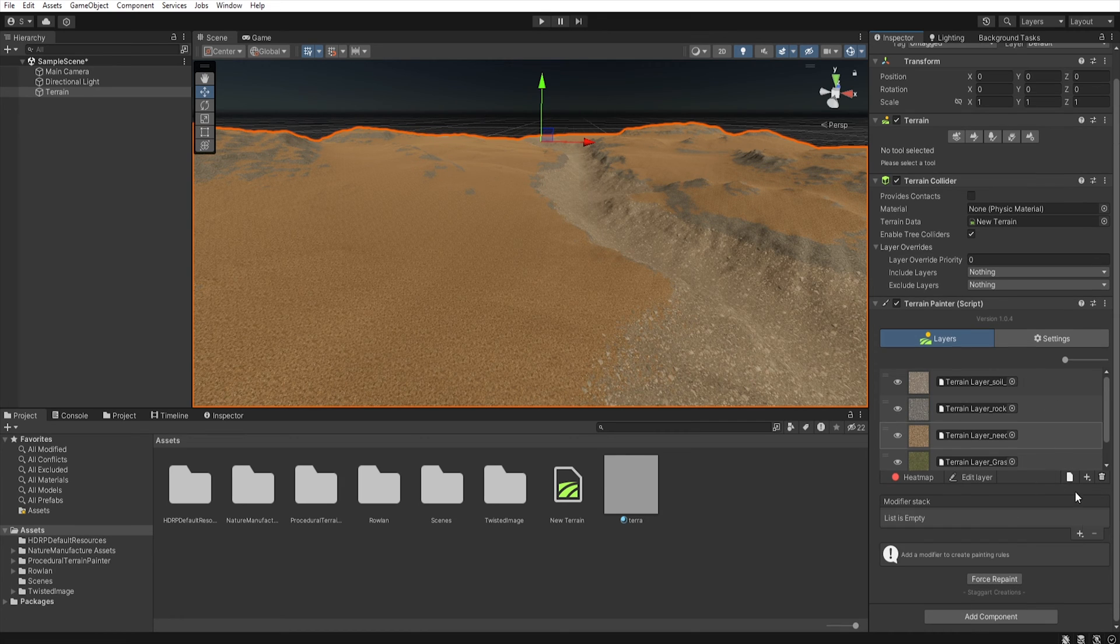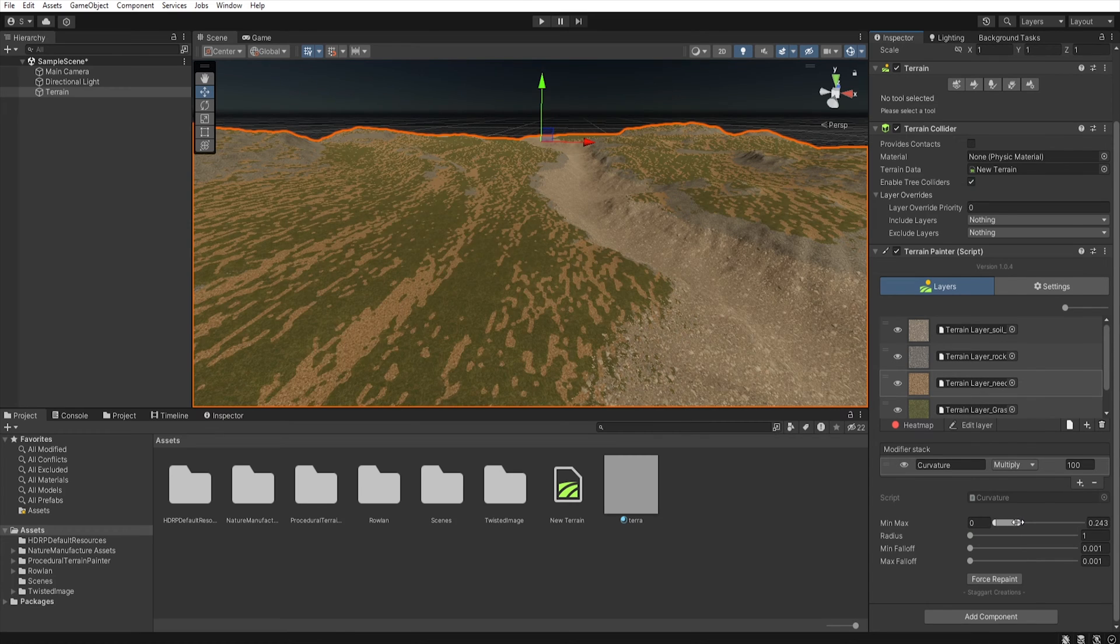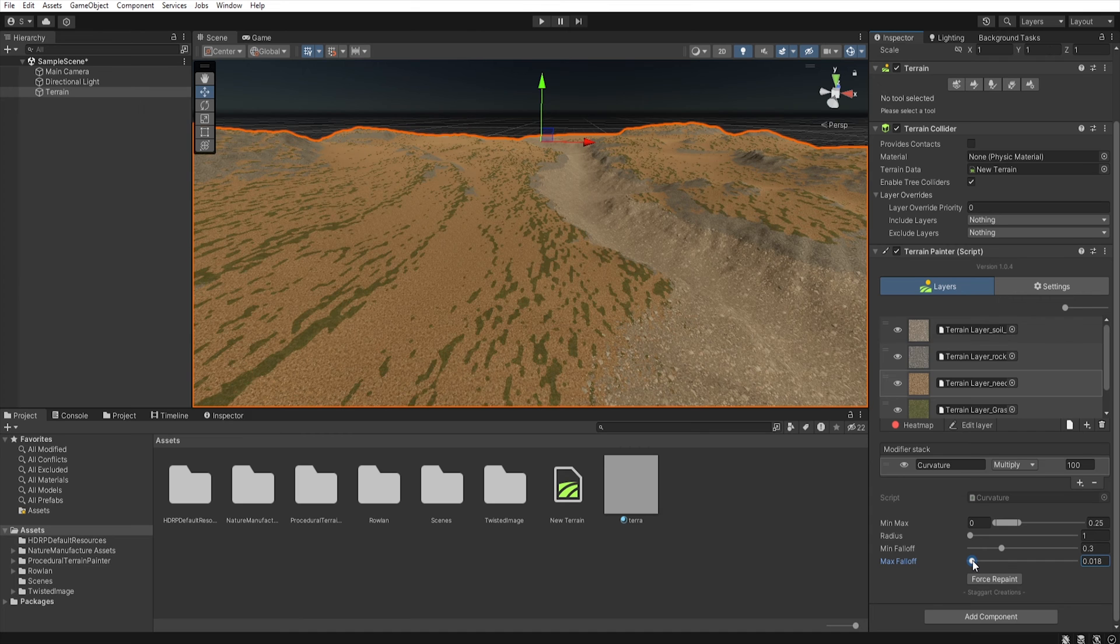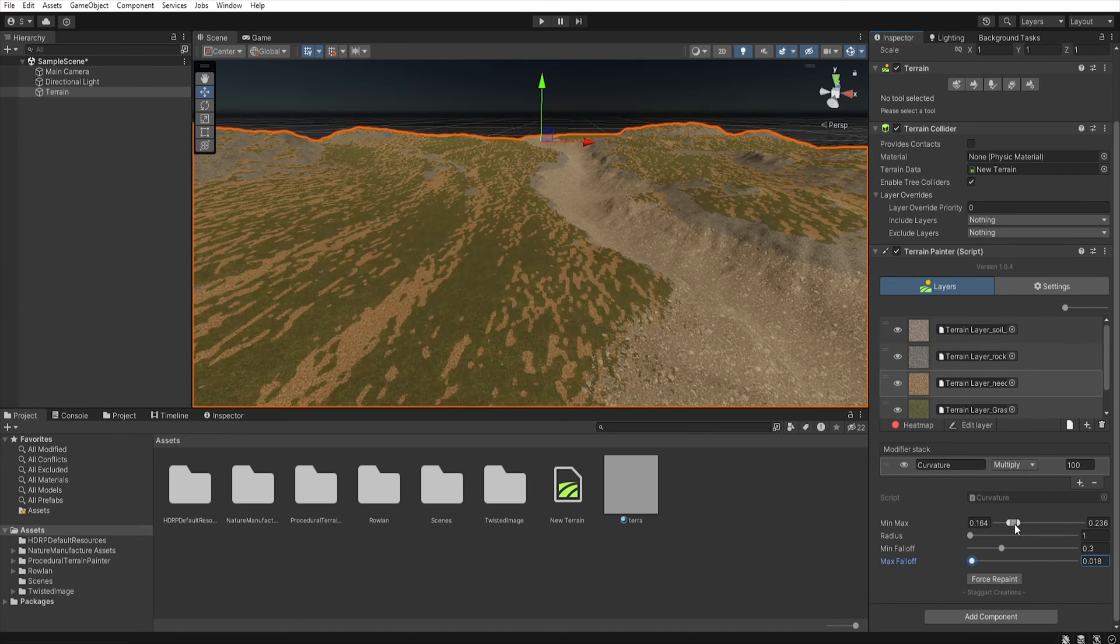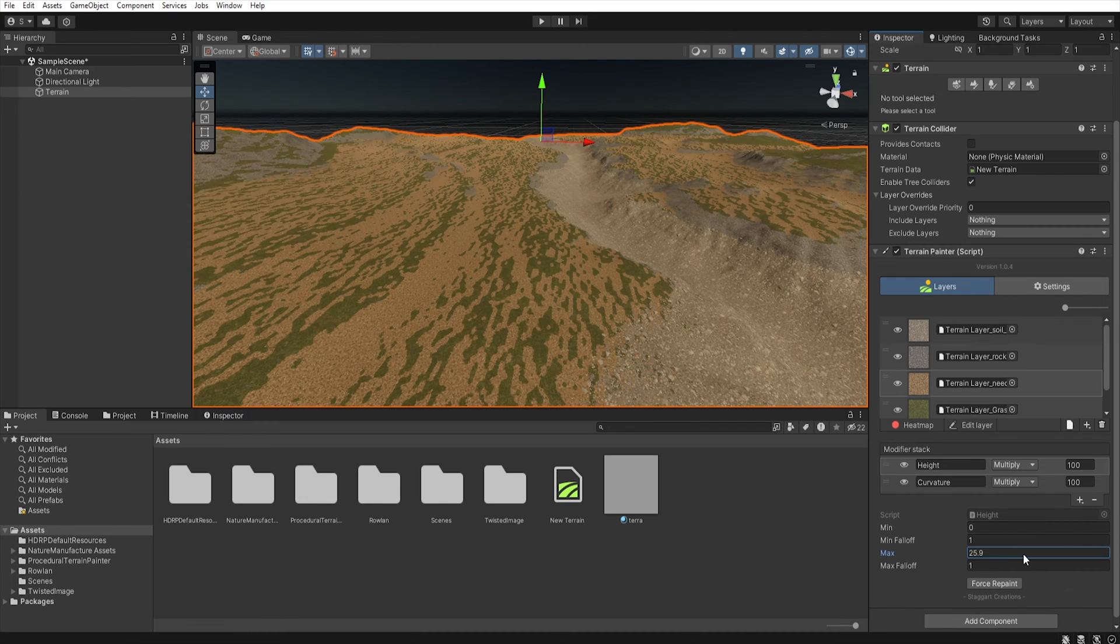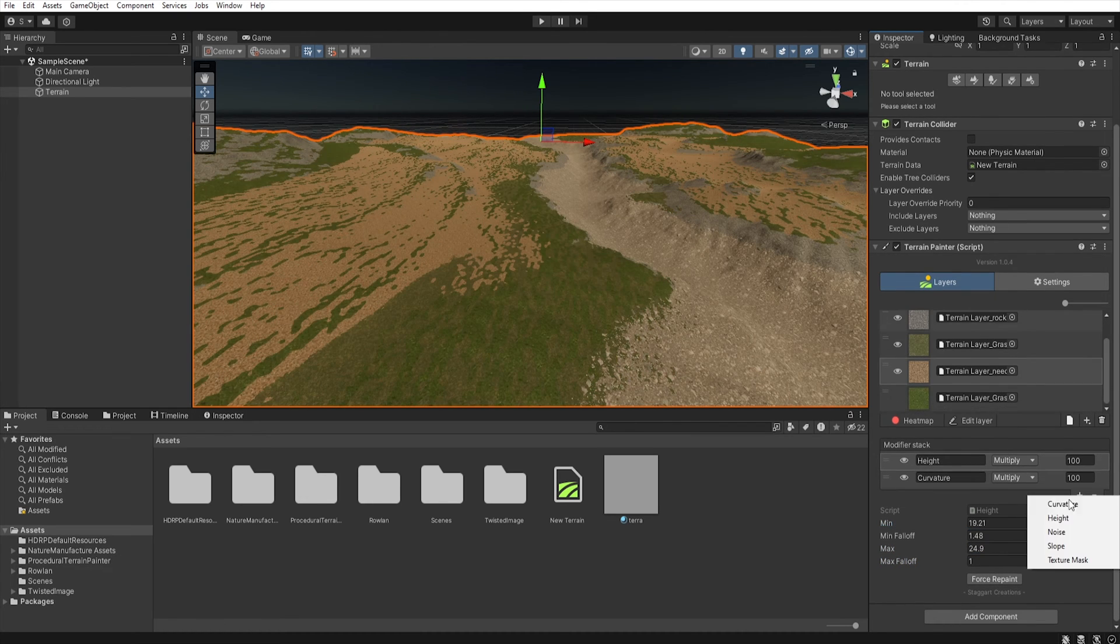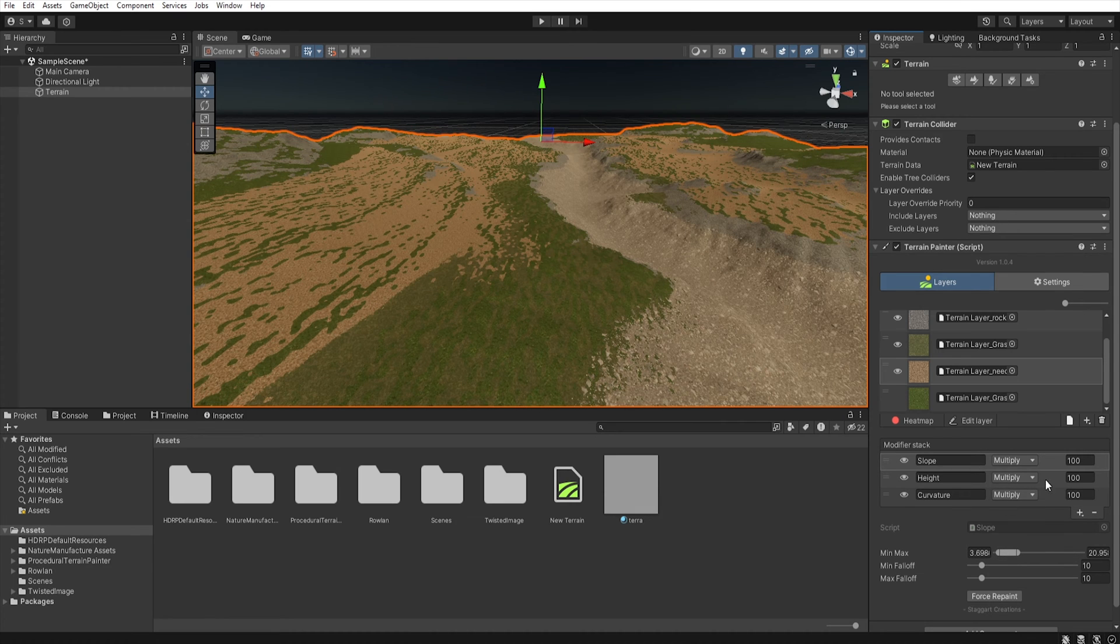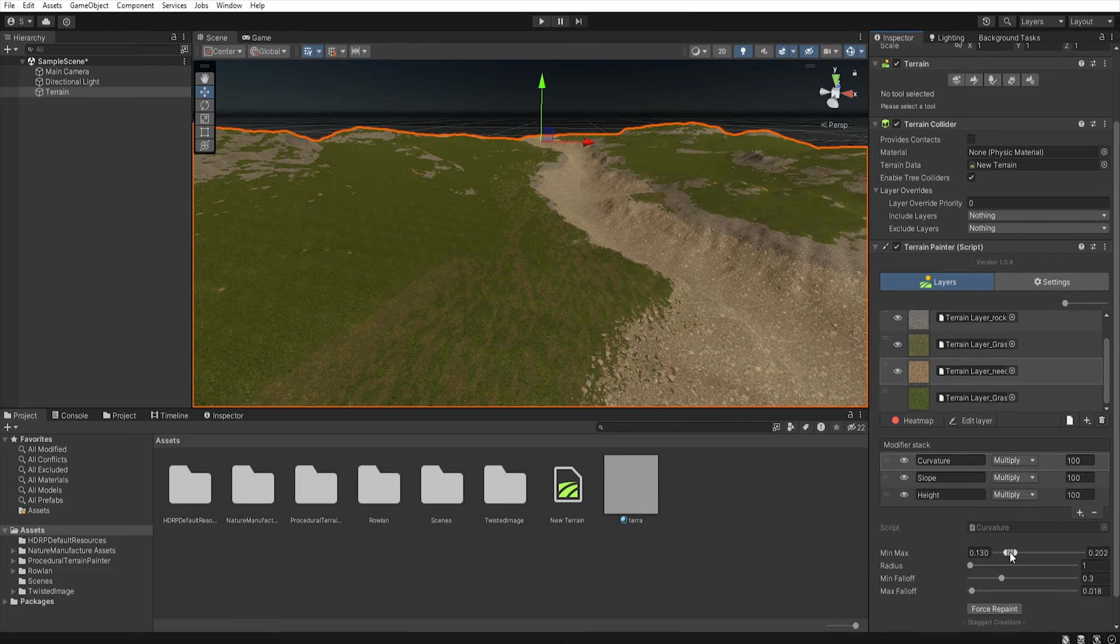This tool requires some practice and understanding of how different modifiers work. Especially since we can use many different modifiers on one layer to obtain a desired effect. So spend some time to practice this tool because I think it's really good and speeds up work on large areas.